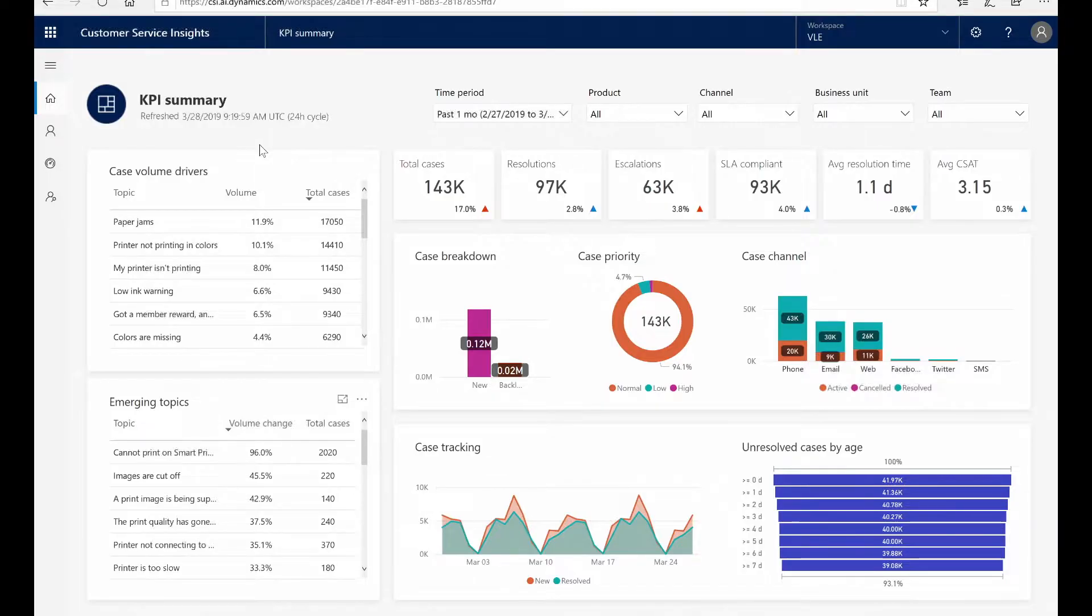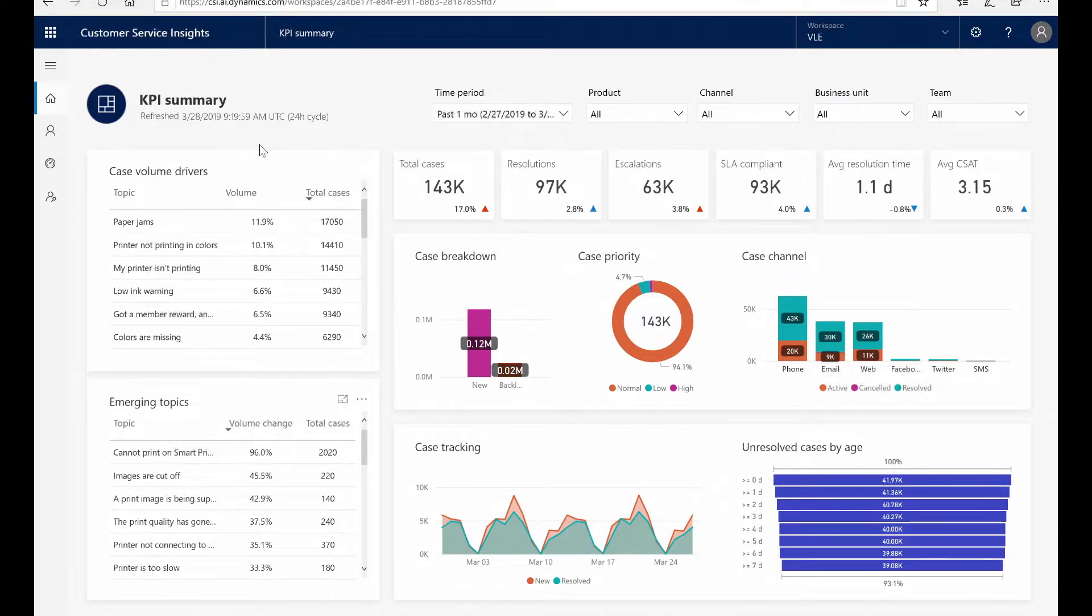Here are case volume drivers. This grouping is done through AI clustering, based on deep learning on natural language semantics. This means that without reviewing each case individually, the AI algorithm has identified and grouped these cases with similar intent without human intervention.